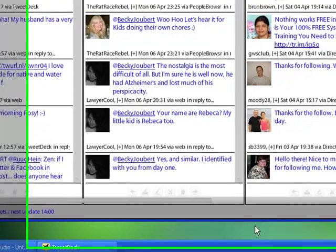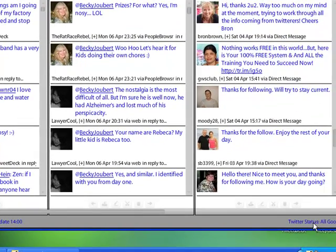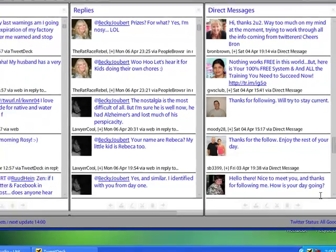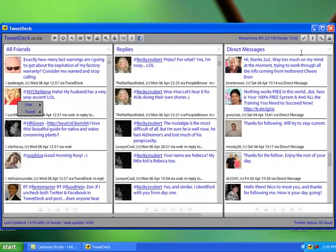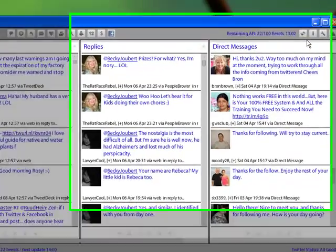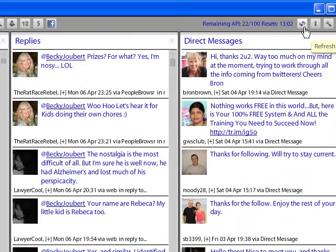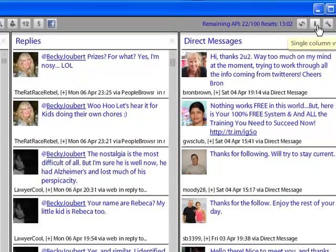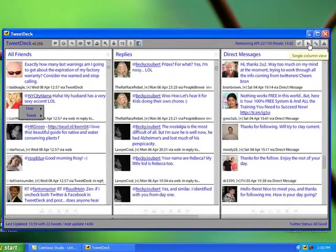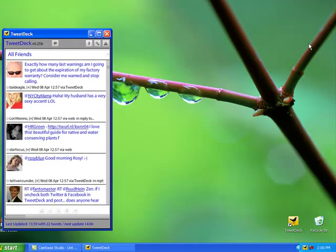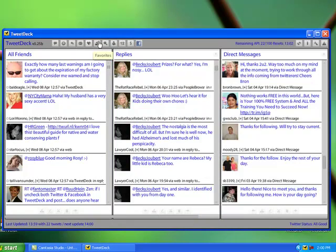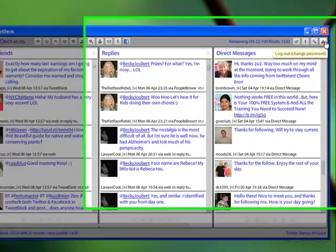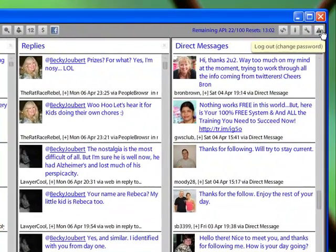It'll tell you when the next update is. And down here at the bottom right corner, it will tell you the status. So you'll know exactly what's going on at all times. Now up here in the top right, you have your refresh button. You have your single column view if it takes too large of a footprint up on your screen. You have the settings tab that we've discussed and then if you would like to log out.